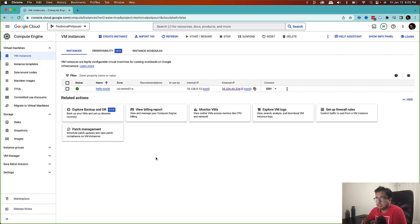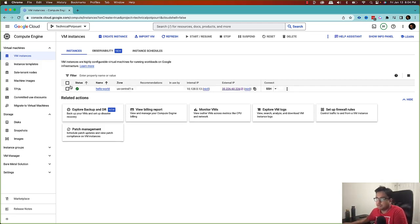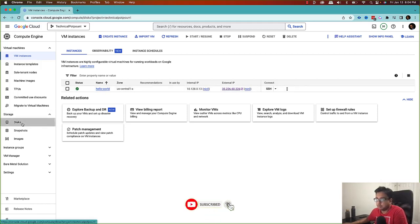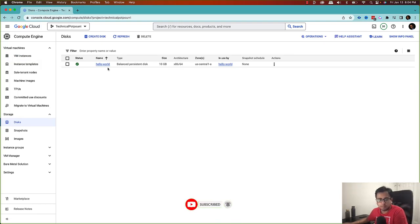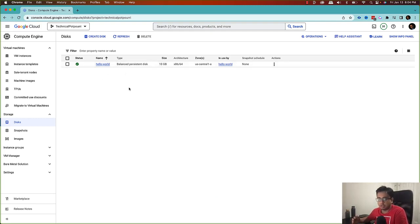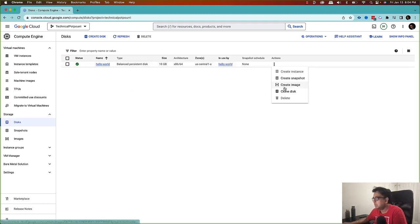Now I've already created this VM instance, installed the Apache server, and configured the landing page. Every VM instance runs on a disk, so if you go to the disk under the storage option, you'll find the disk where this VM instance is running. We will create an image from this disk — it already has the Apache server installed and the Apache landing page configured.